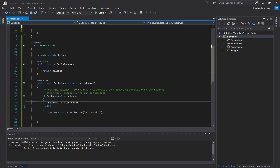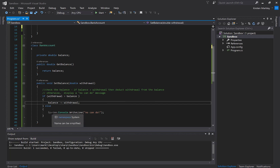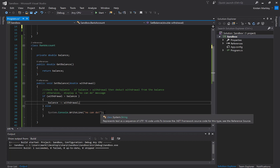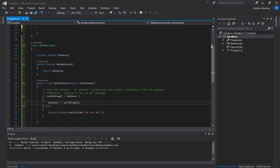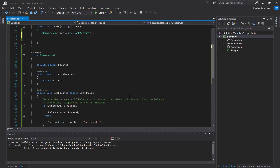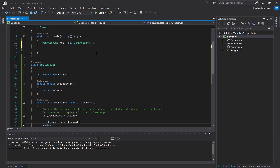I'm going to first check to make sure that you have that money in the account in order to change the balance or give you the money. Otherwise, you get this message that says 'no can do.' Let's see these examples in play.